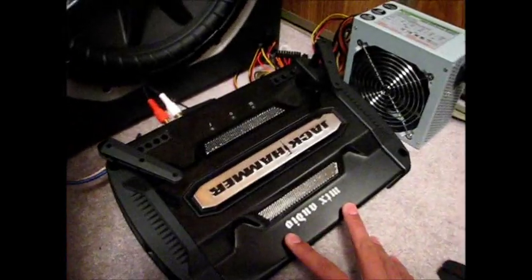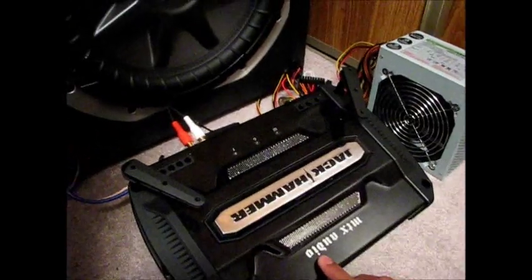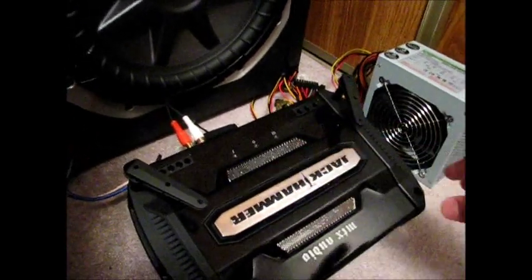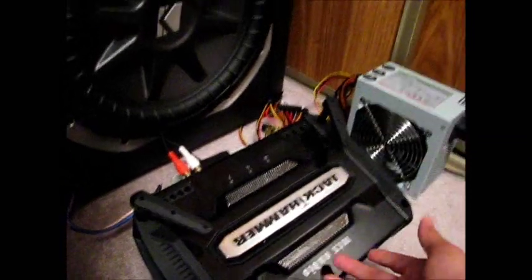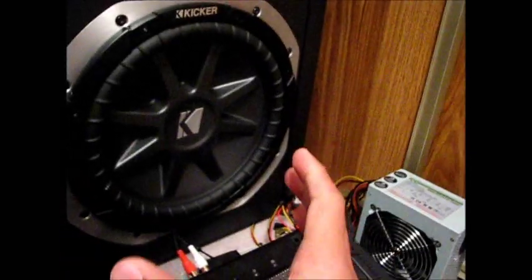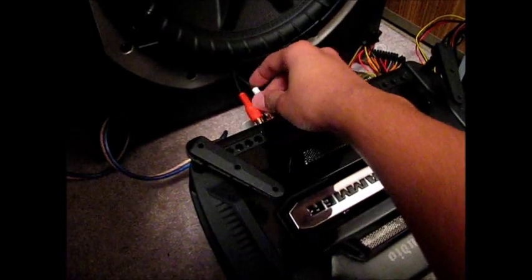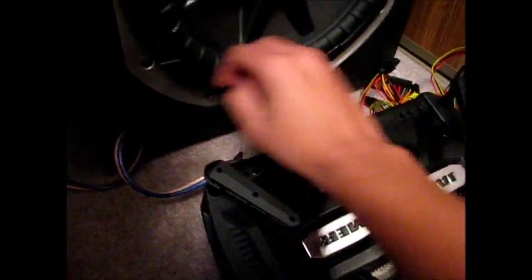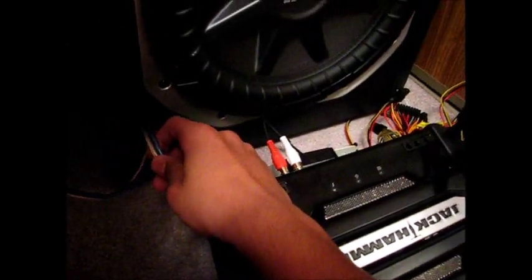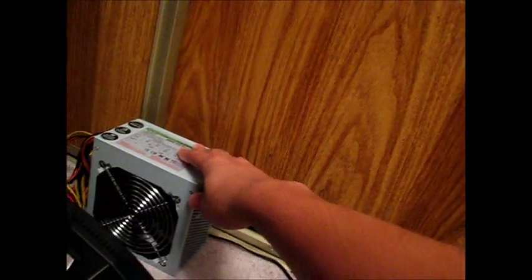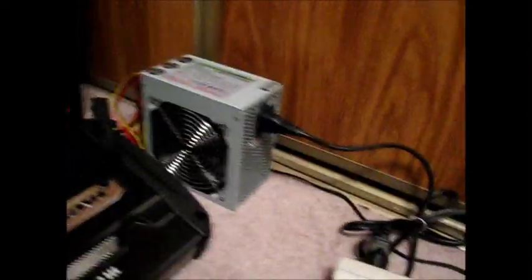You're going to need your car amplifier, this is an MTX Audio Jackhammer. You're going to need your subwoofer, your subwoofer enclosure, and you got to get your RCA cables, your correct wire gauge, your speaker wire, and a power supply.